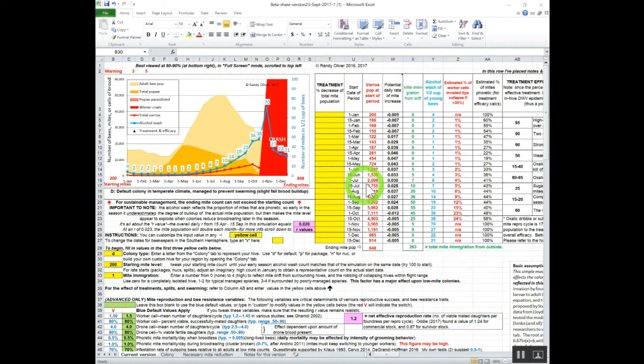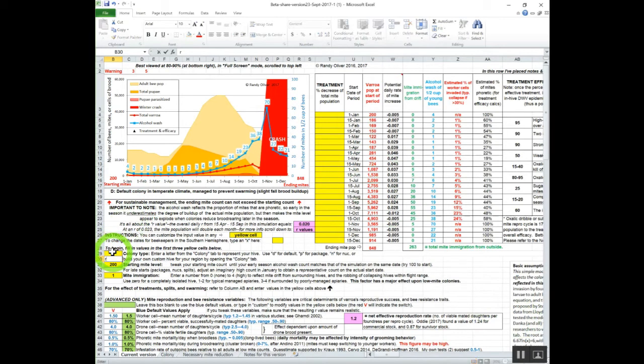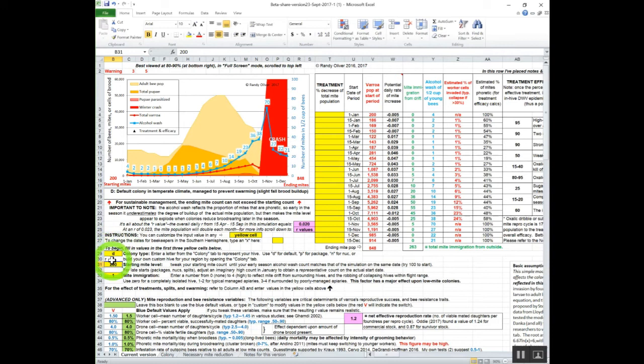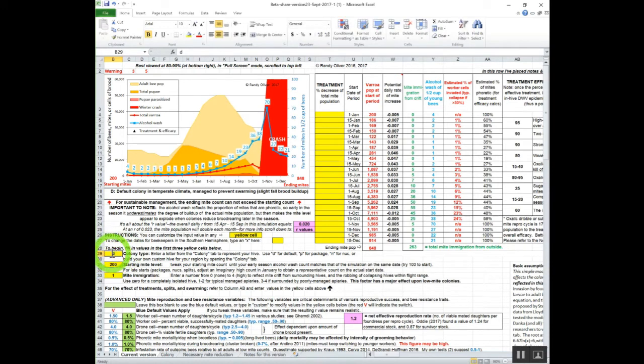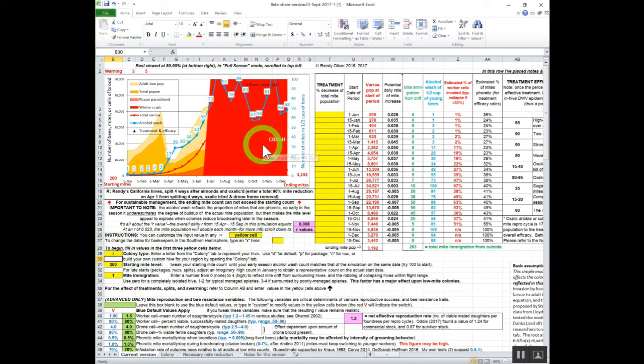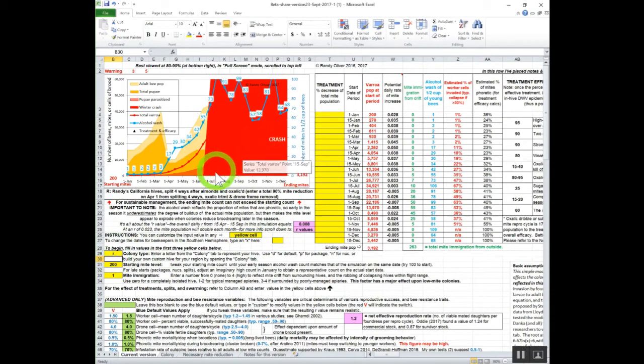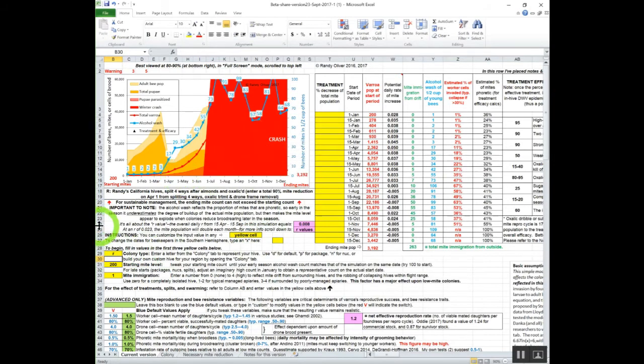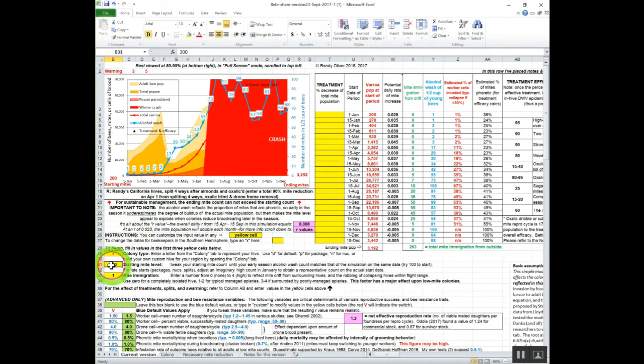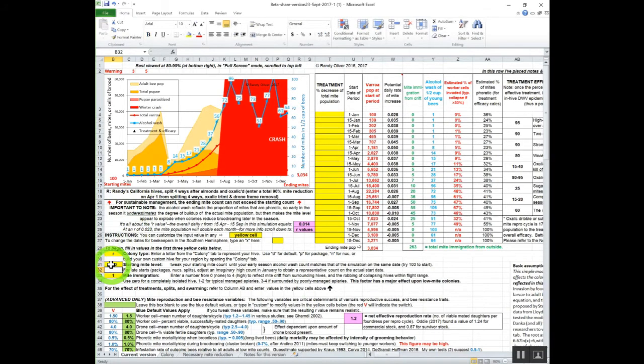Instead of looking at the default colony, let's look at my own operation because I've based this model a lot on the numbers I've gotten. Backspace and 'R' for Randy. You see a lot of red. My bees would crash very early in the season if we didn't do something after almonds.